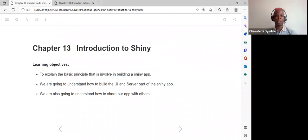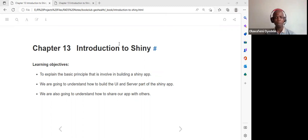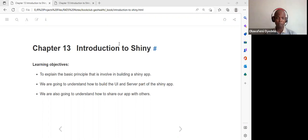Today we are discussing Chapter 13 of the book, which is a basic introduction to Shiny. The basic objective is to explain the principle involved in building a Shiny app, how to build the user interface and server parts, and how to share the app with others.